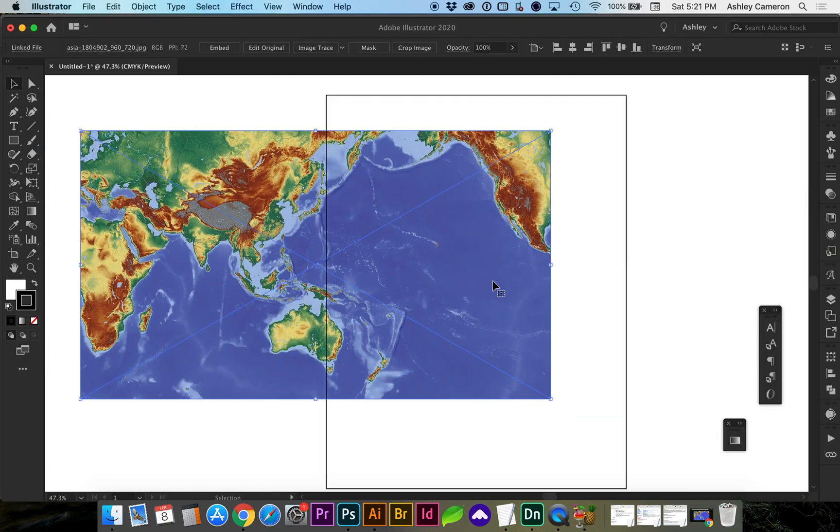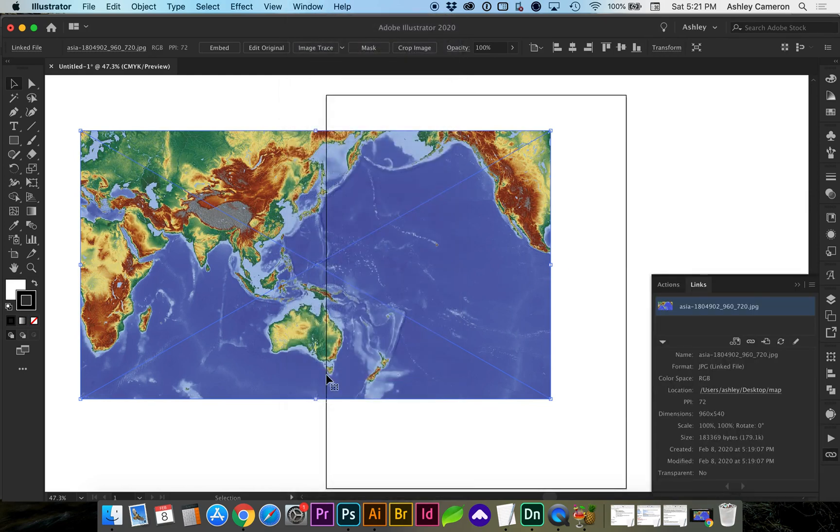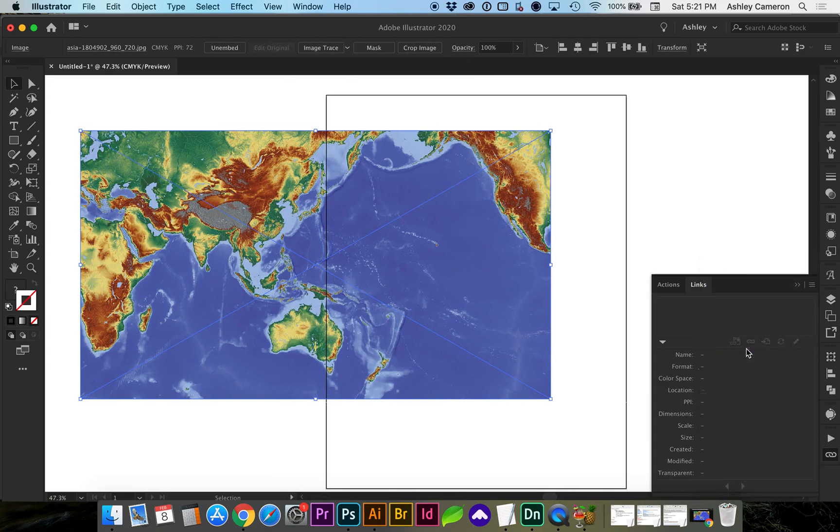Next, we're going to need to embed the linked image. Go to Window, Links, and in the flyout menu choose Embed Images.